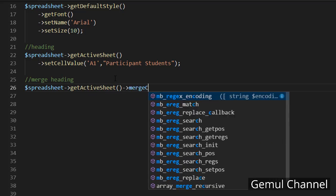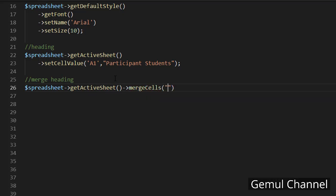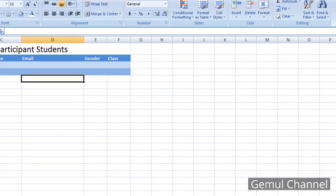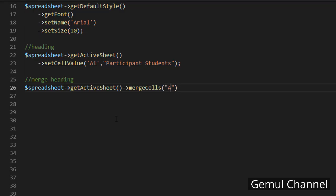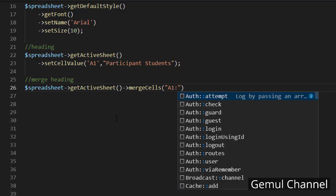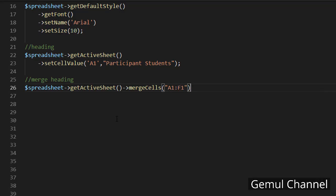In merge cell method we use a cell range as a parameter and all cells in this range will be merged. Let's try it out.